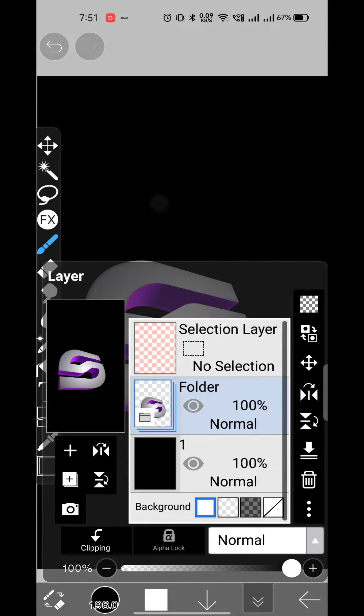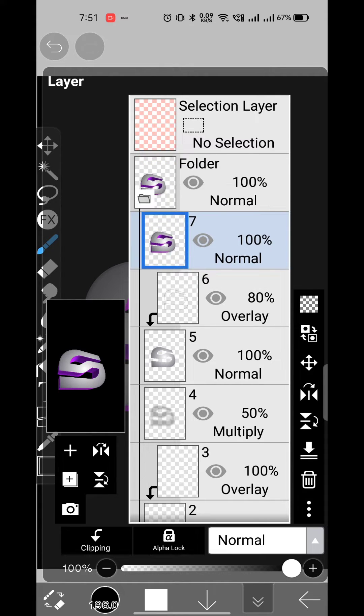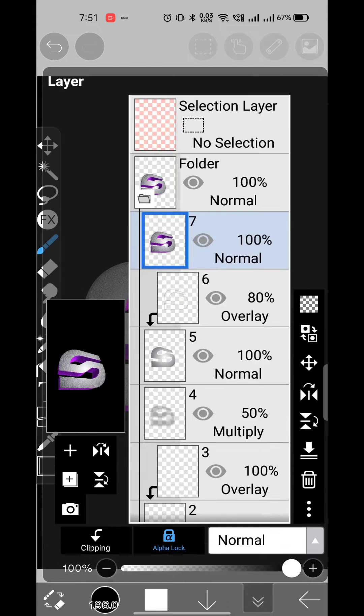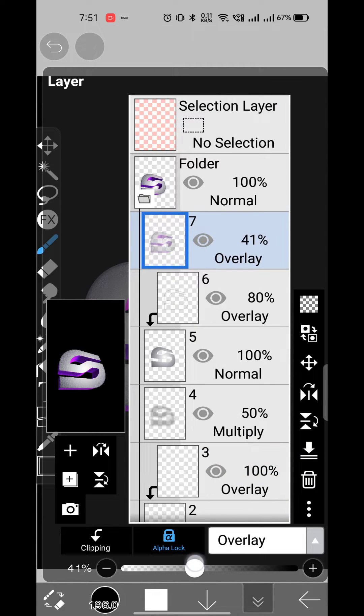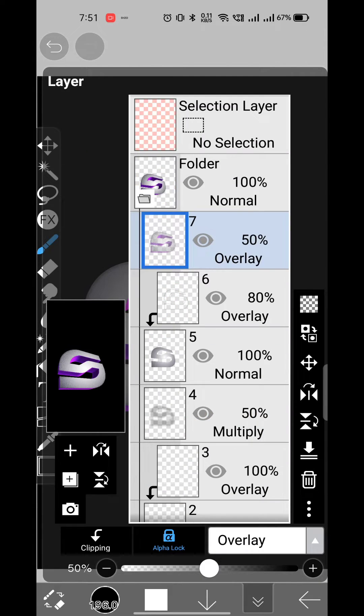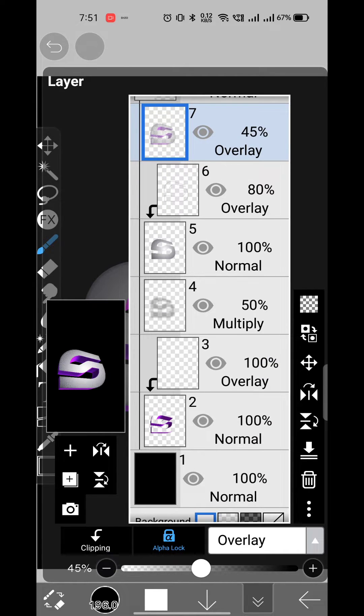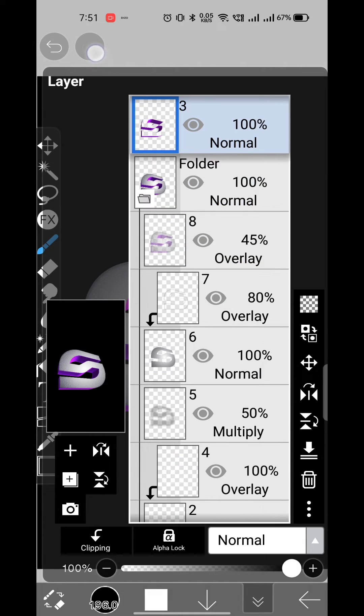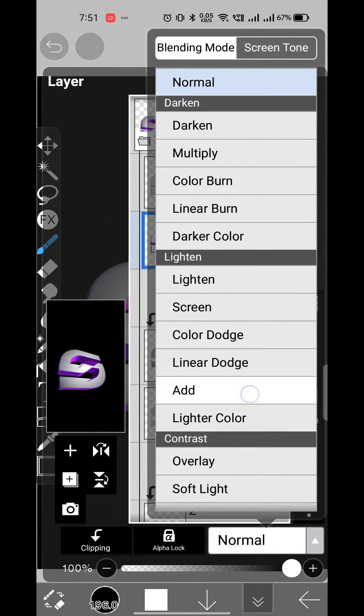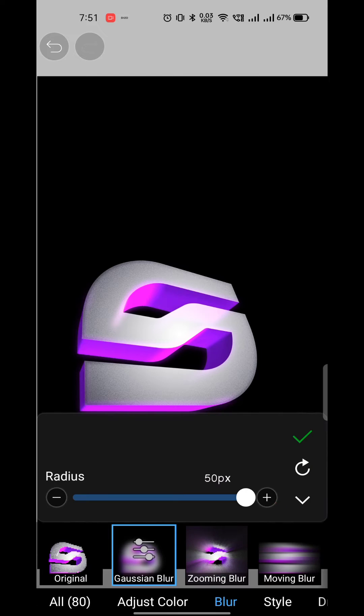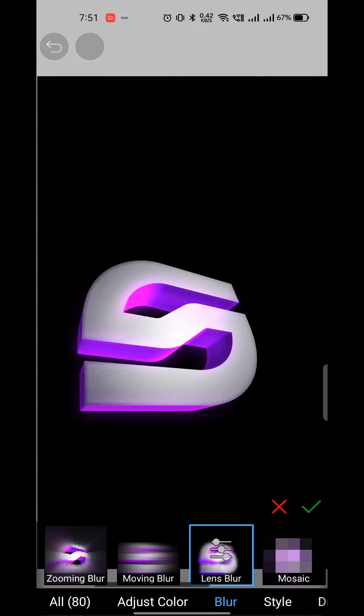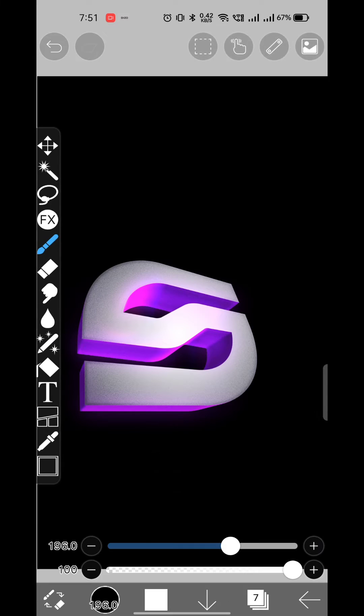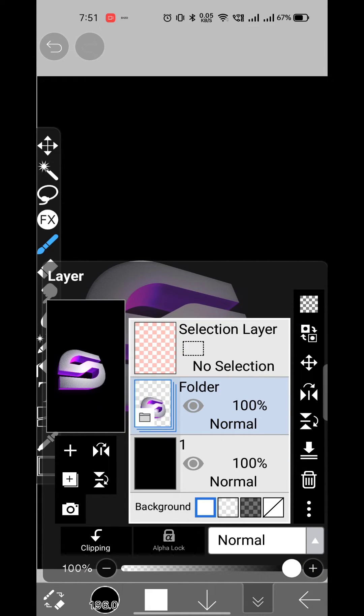Create a duplicate layer of the complete folder, alpha lock it, and apply some noise. Then change its blend mode to overlay. Now create a duplicate layer of the 3D layer, bring it above, change the blend mode to add, and give it good amounts of Gaussian blur. With that, your 3D logo is done.